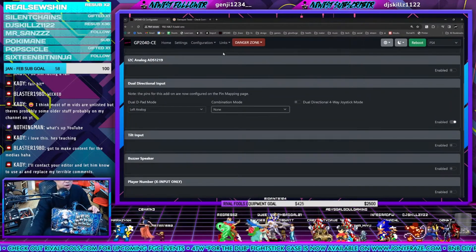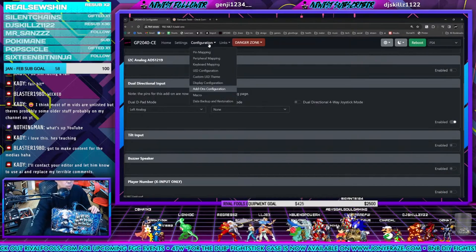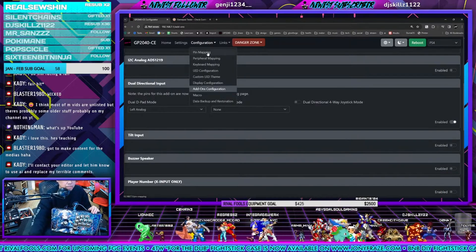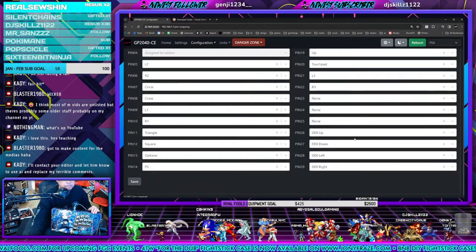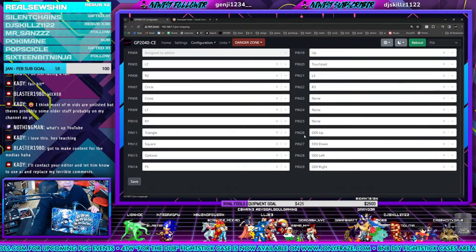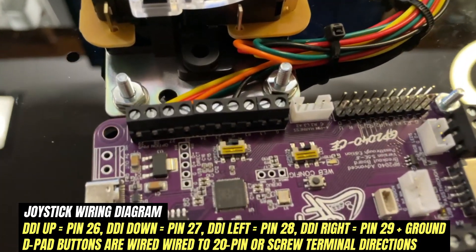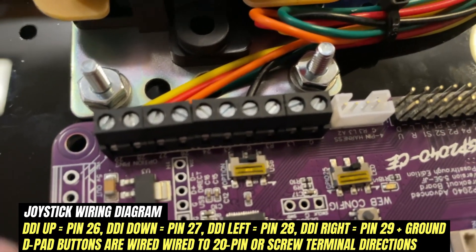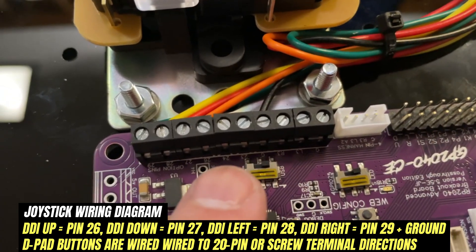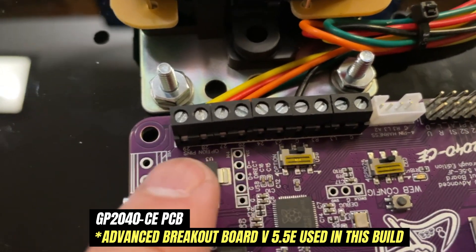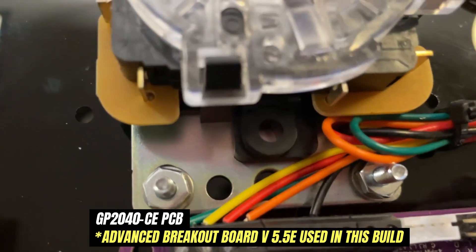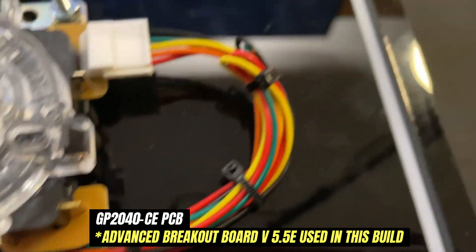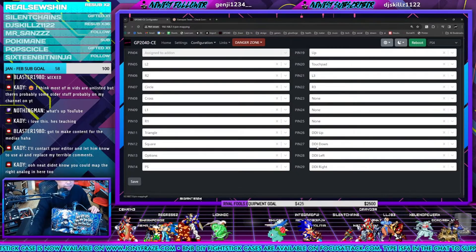Next, most important thing guys is you want to go into the pin mapping. Really important. I mapped pin 26, 27, 28, 29. So if you look on the PCB depending on which GP2040 PCB you have, you may have some extra pins available to you. Again, I use 26 to 29.